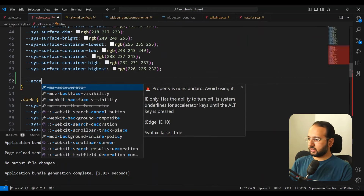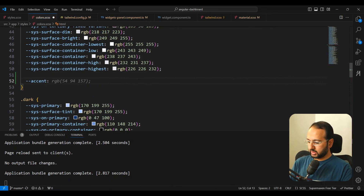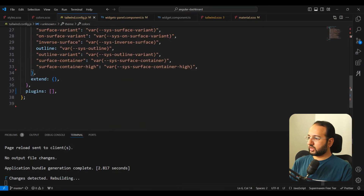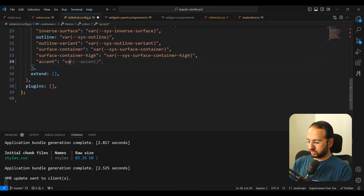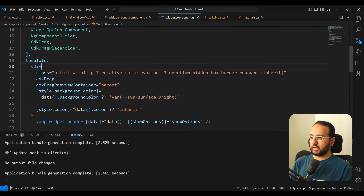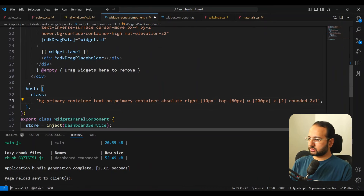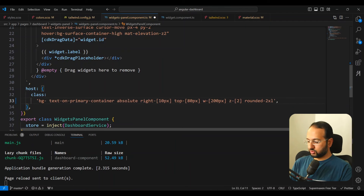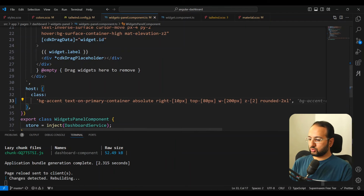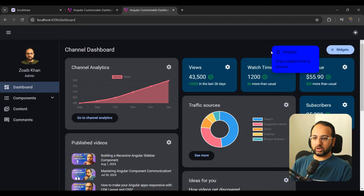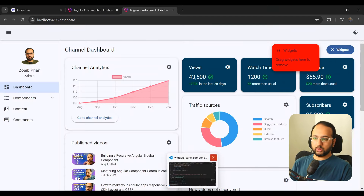For example, we can add an accent color — let's say red — and then for dark mode, an accent color of blue just to test it out. Then go to tailwind.config and add the accent entry pointing to the CSS variable. This accent is then available in any of your components. Using bg-accent on the widgets panel results in a horrible looking panel, but you can see that in dark mode it changes to that accent color.